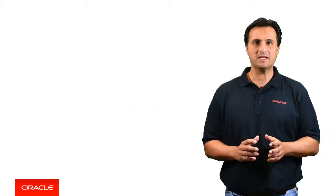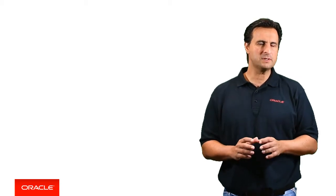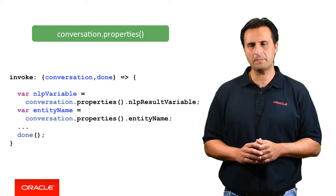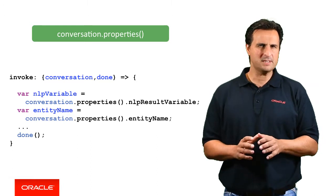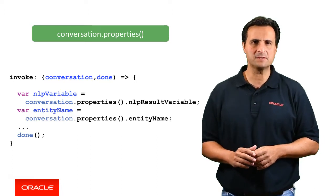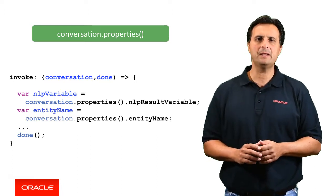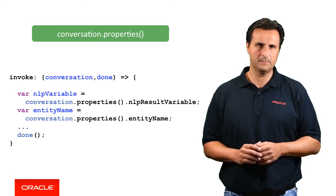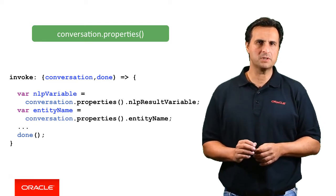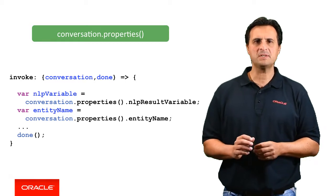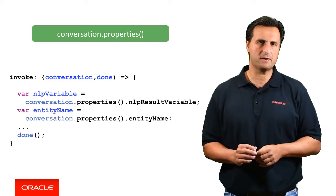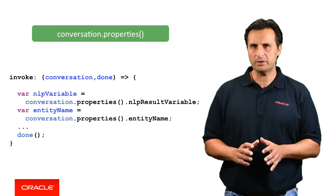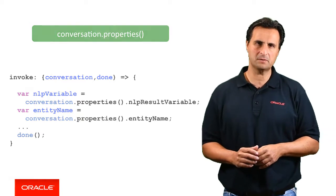If a custom component has input parameters defined, then using the properties function is how you access the parameter values. In this example, the component input parameter names are entity name and NLP result variable. It's important for you to understand, however, that the properties function does not reference context variables as they are defined in the dialog flow, but only those that you have defined for the custom component.